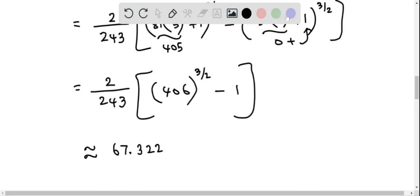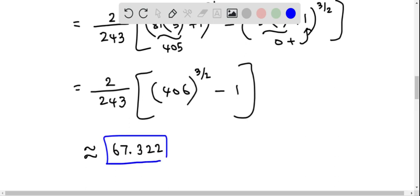So 67.322 is the arc length of the given graph of the function defined from x = 0 to x = 5.